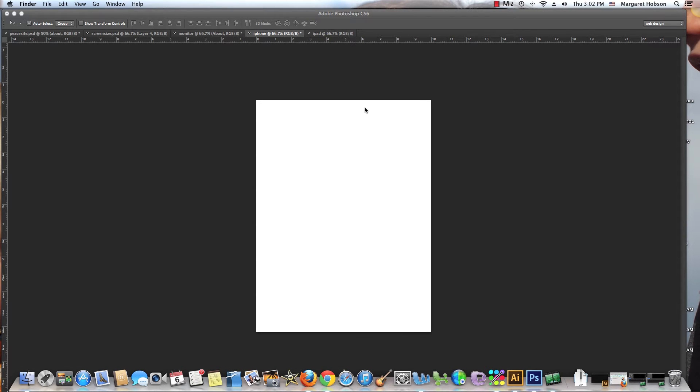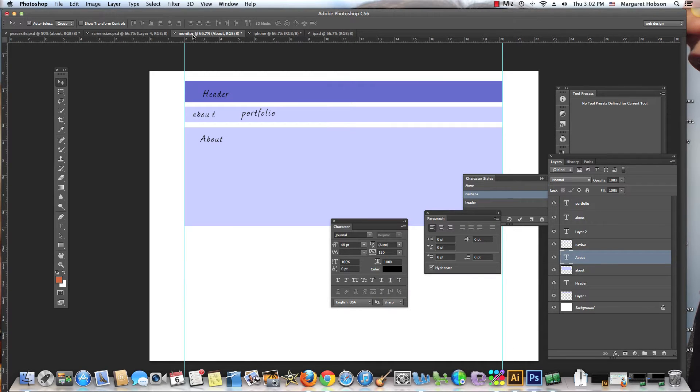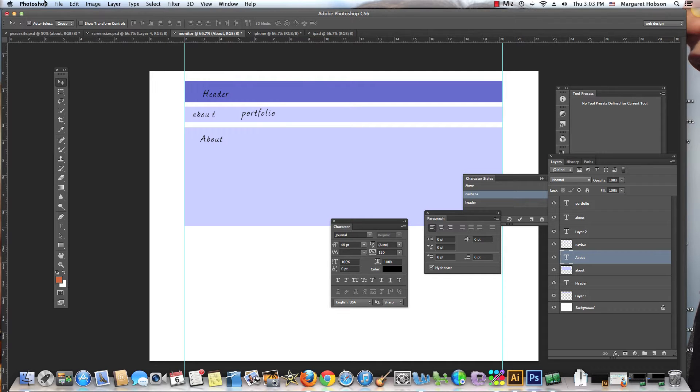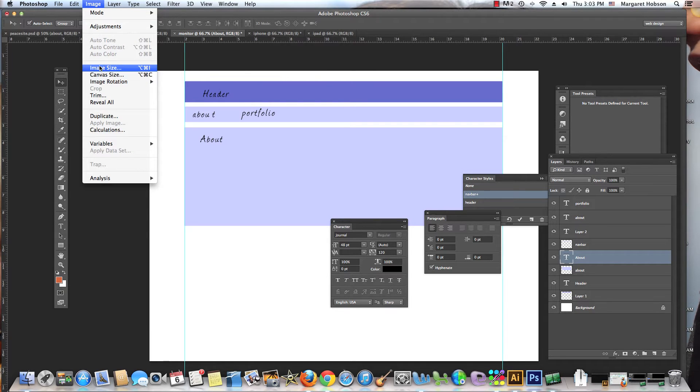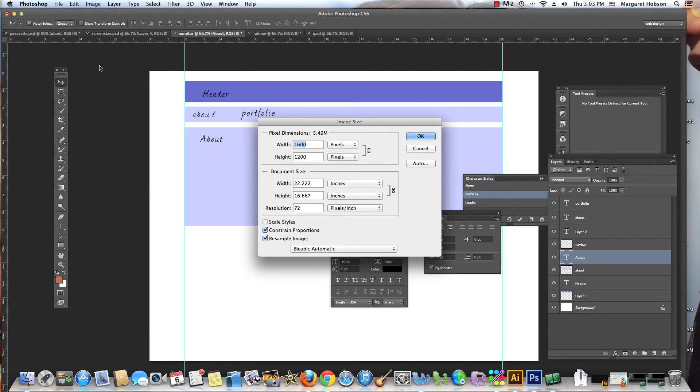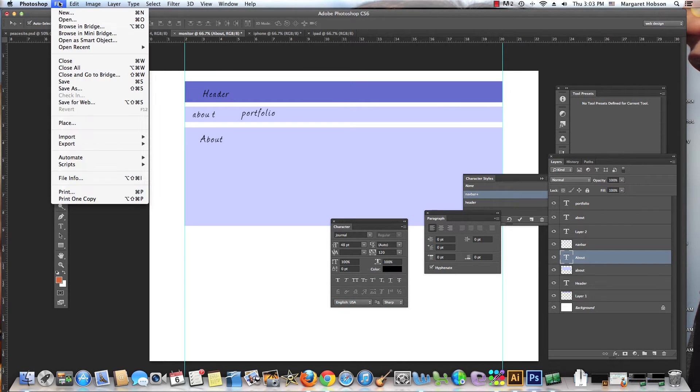In this short video I want to go over how we set up for different devices. This will change as different devices come out. The standard screen size for monitors, our best bet is to work with image size 1600 by 1200. So how would I set that up?